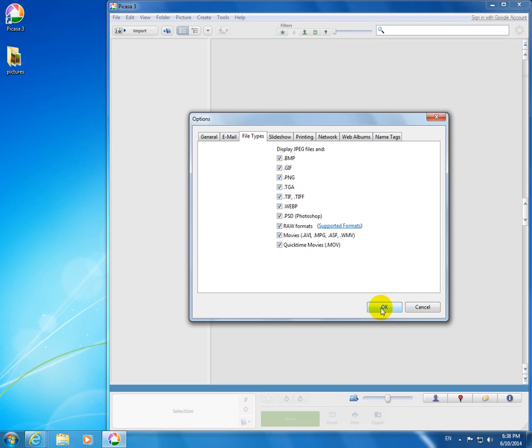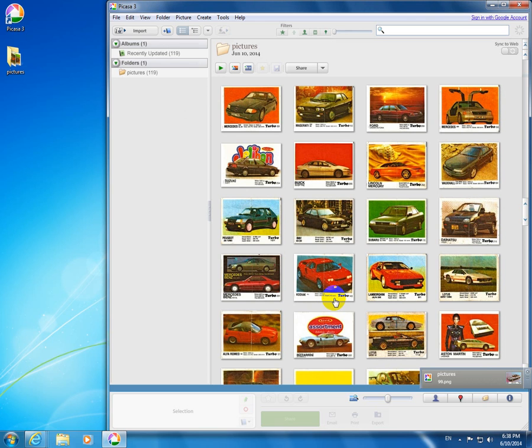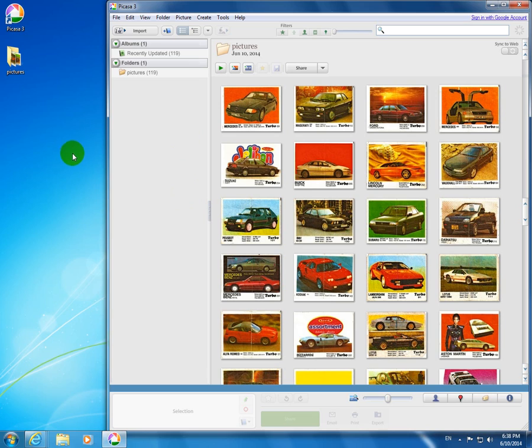Then click OK, and notice that the images are automatically imported after this procedure. Okay, that's it. Thank you, bye.